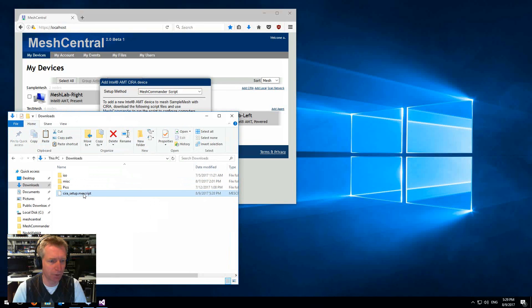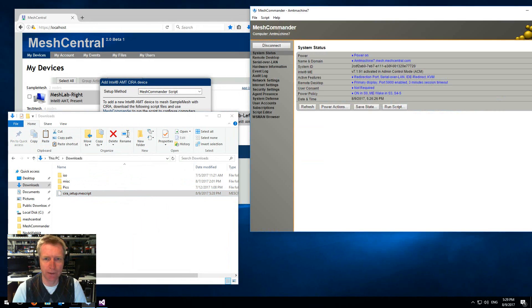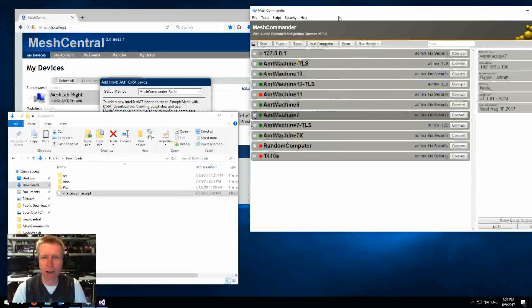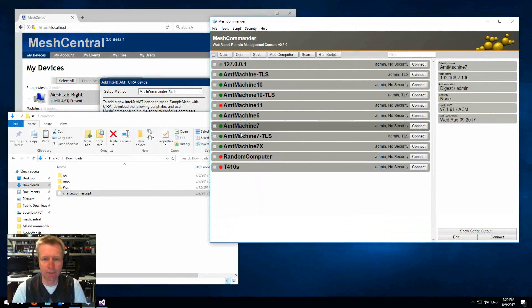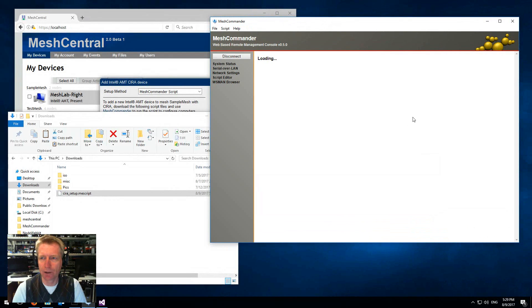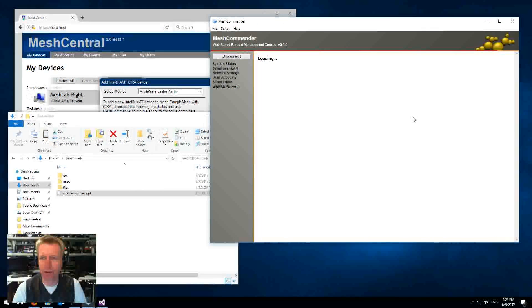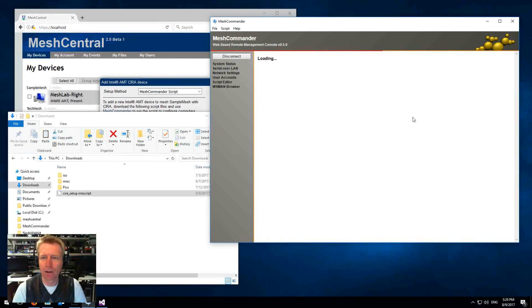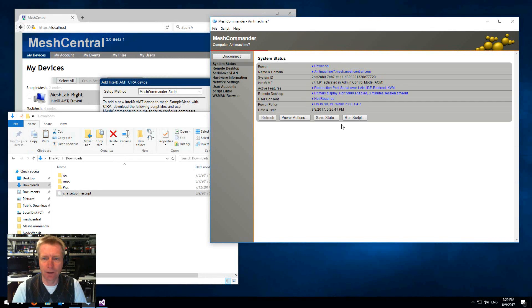The script just popped up here and then I'm going to open up MeshCommander. In my MeshCommander here I have an AMT 7 machine. I'm going to go ahead and connect to it.